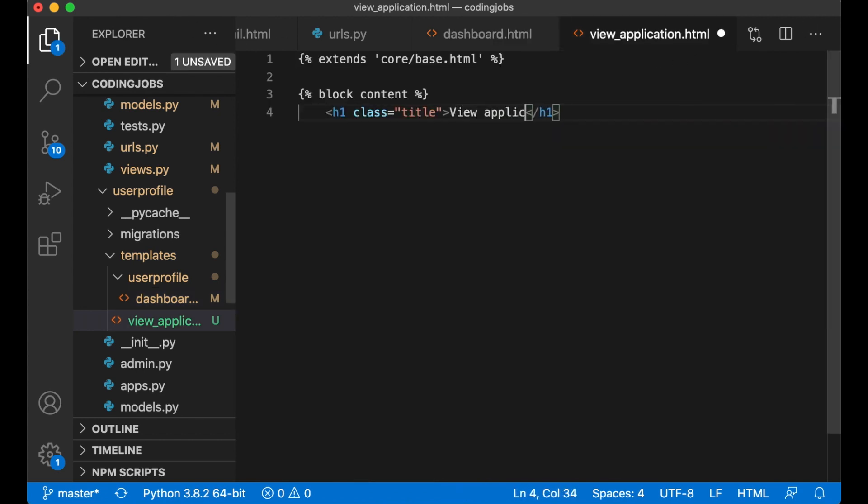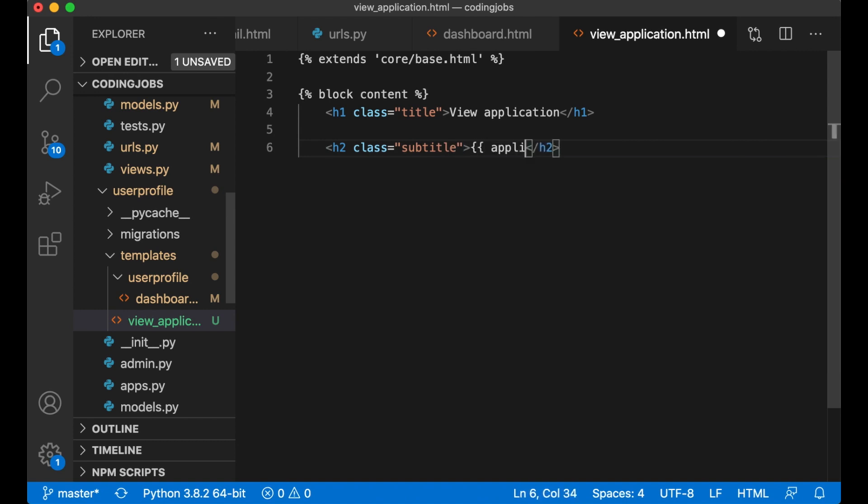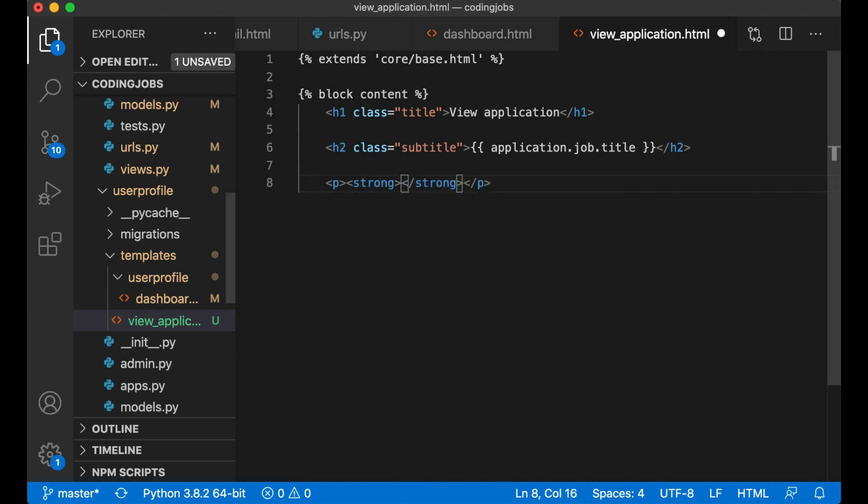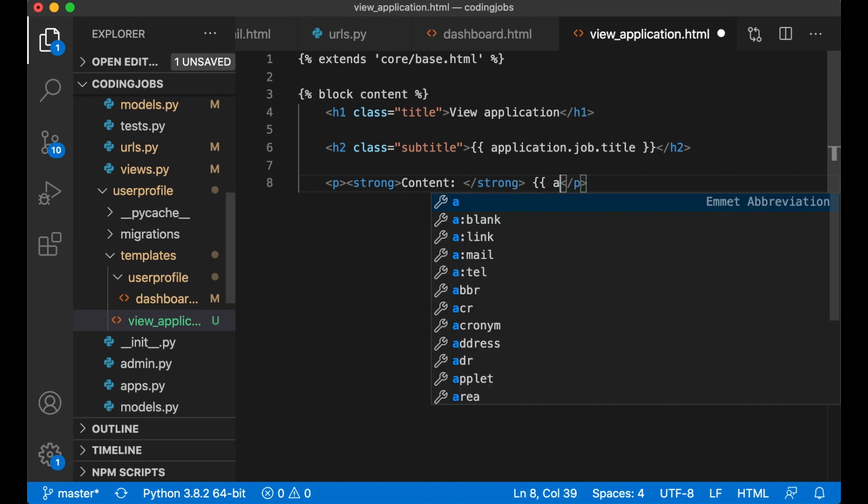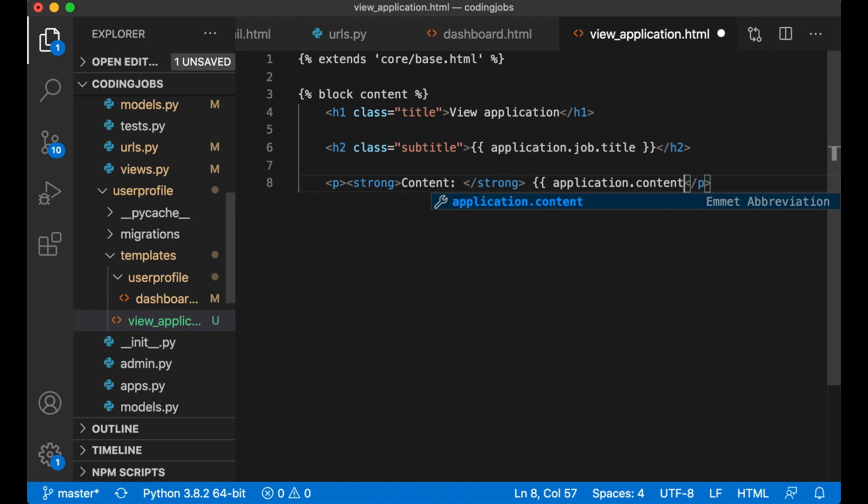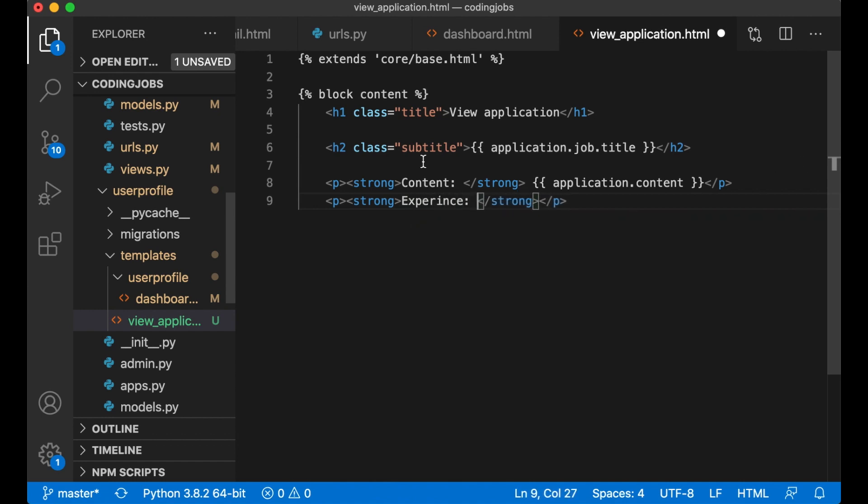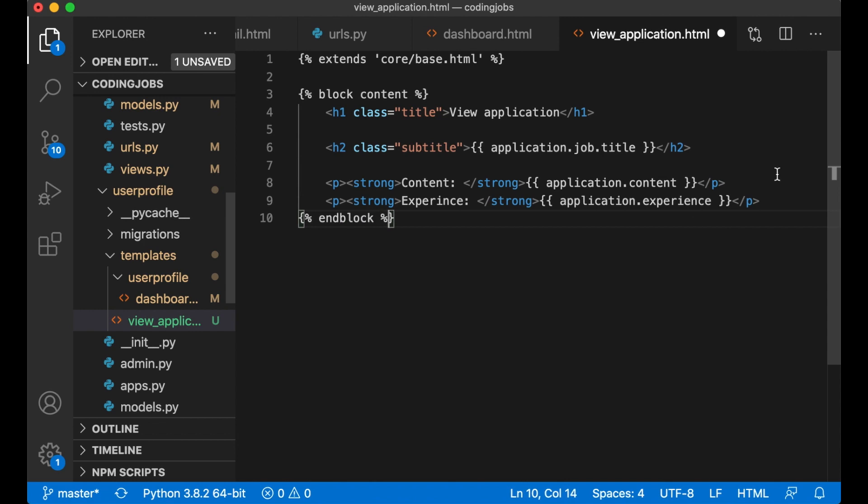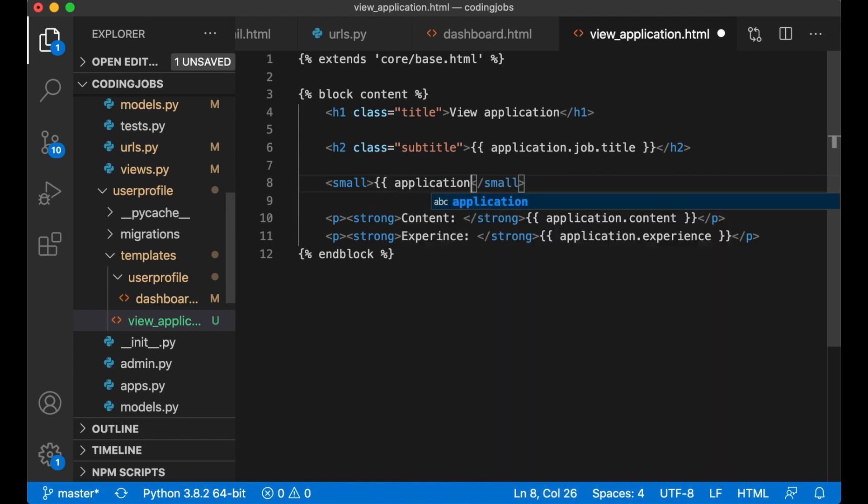view_application.html. I can just copy this. View application, H2 class subtitle application.job.title. Then p strong, application.content. Then p strong experience, application.experience. Okay close the block. Small just want to show when we added the application, application.created_at. Like that perfect.